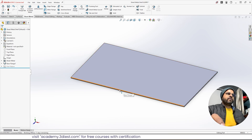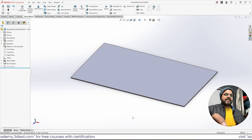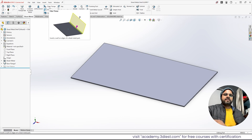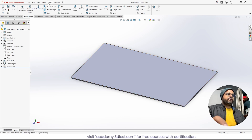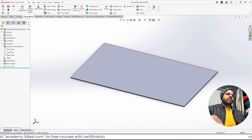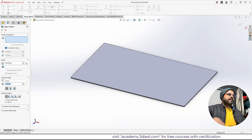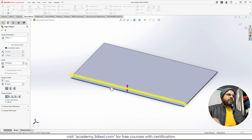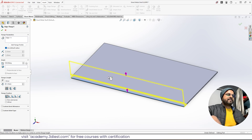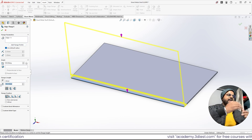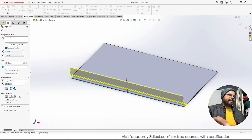Since we want to design a shelf, we need to add flanges on the other edges too. I'll move back to the Sheet Metal workspace and activate the Edge Flange tool. The moment the base flange was created, all sheet metal tools are now active. I'll click on the edge I want to bend, and in the settings panel I'll give it a height of 20 mm — press Enter — and you can see the preview.